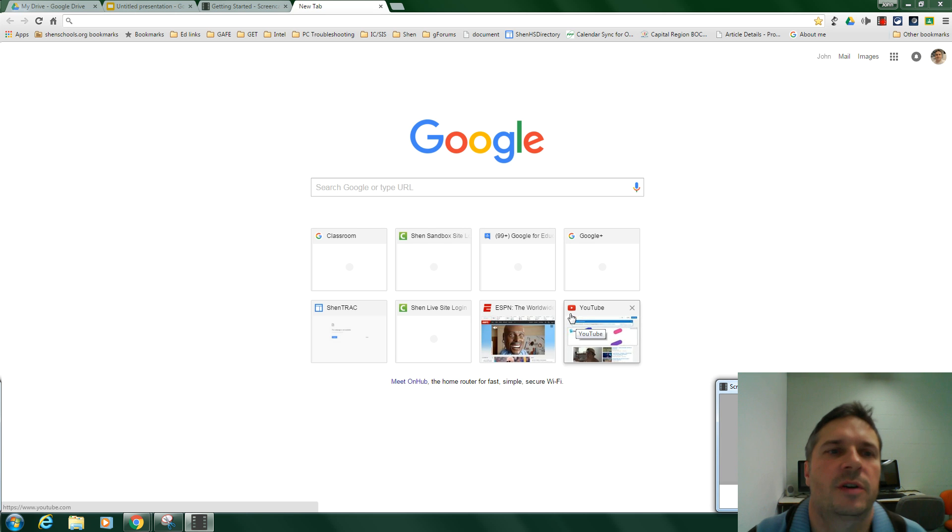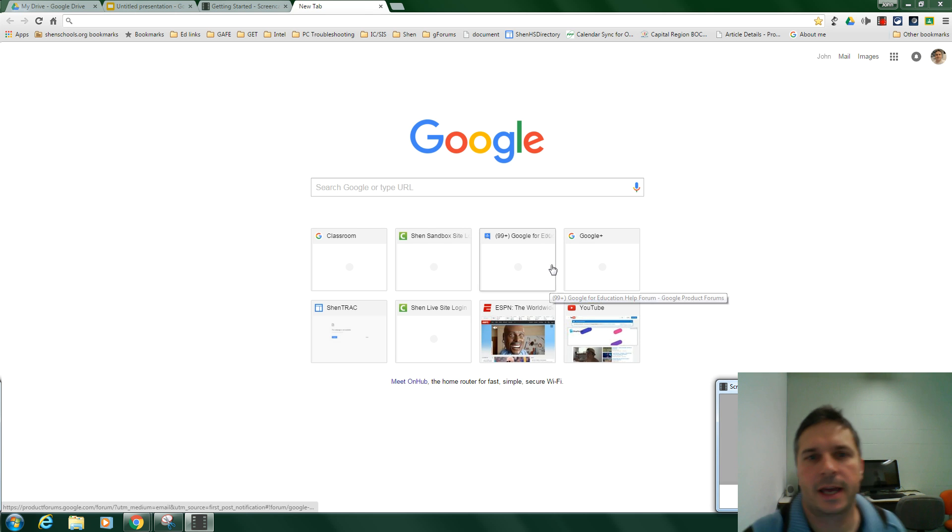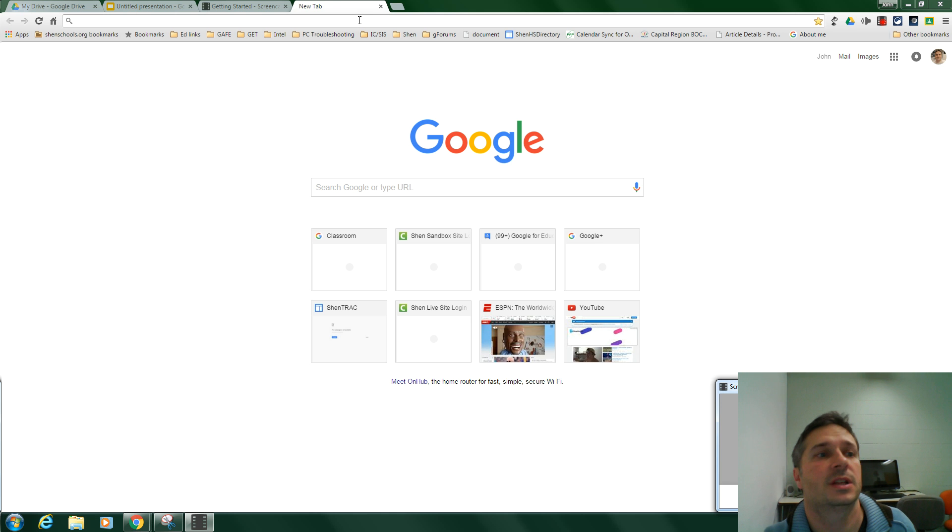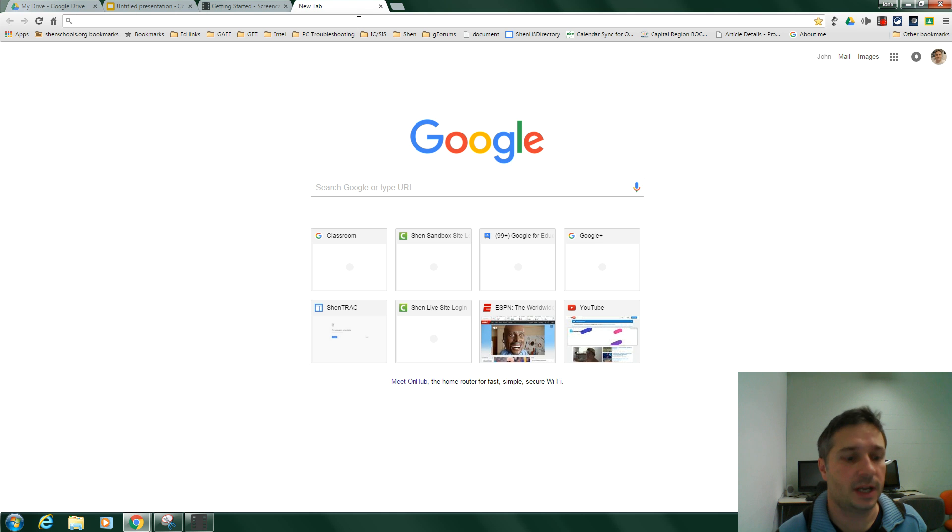All right, I just wanted to record a quick video to show you how to add and use Screencastify to record videos like this one you're watching right now.